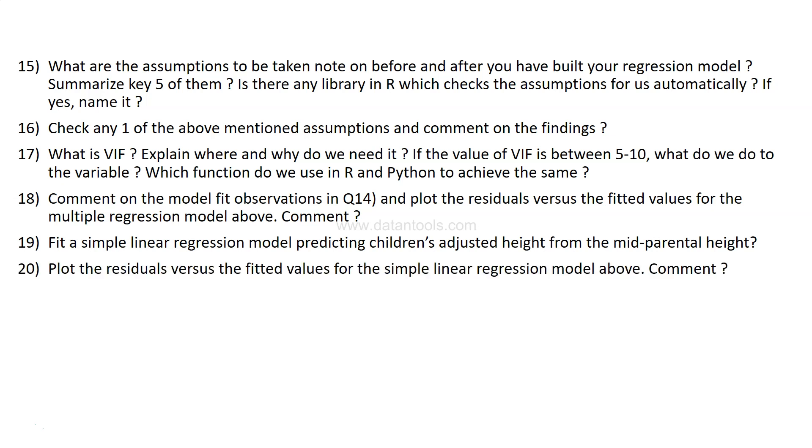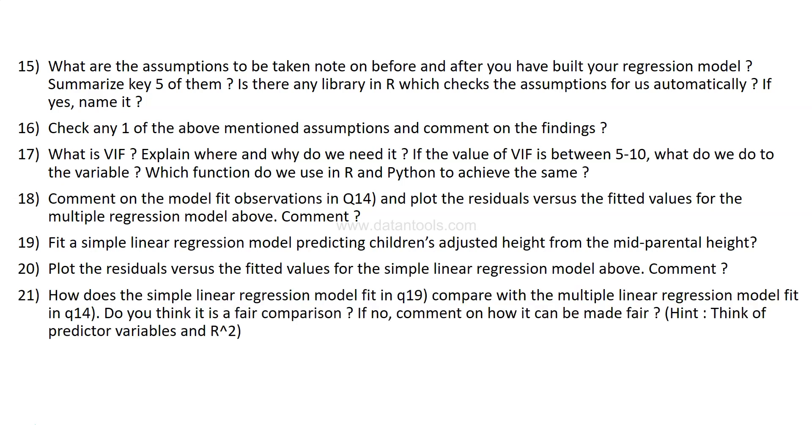Then fit a simple linear regression model predicting children's adjusted height from the mid-parental height, and finally plot the residuals versus the fitted value for the simple linear regression model above and comment about it. This is the final question.